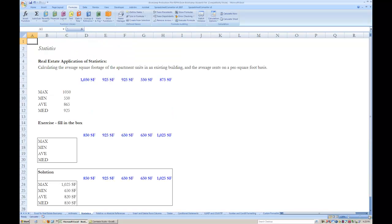Excel allows you to get basic statistical measures of data sets quickly and easily. An example of how statistics can be applied to real estate analysis is for the calculation of the average square footage of the apartment units in an existing building, and the calculation of the average rents on a per square foot basis.